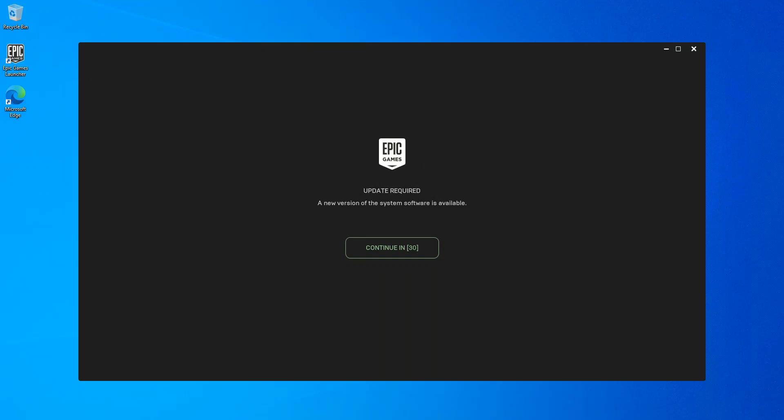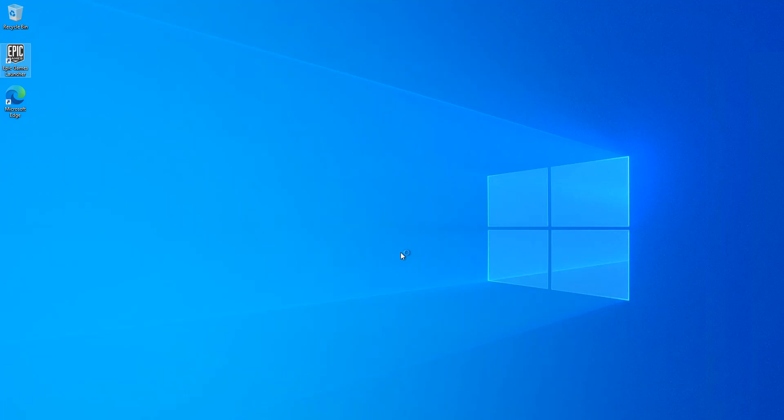Basically, this is what happened. Update required. We are just going to click this here to get the update.